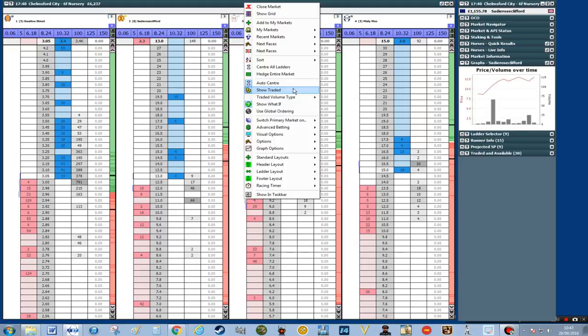The next part I'm going to remove is the show traded. If you can see next to the blue staking system, we can see how much has been traded on each horse. Now a lot of people think this is very important.